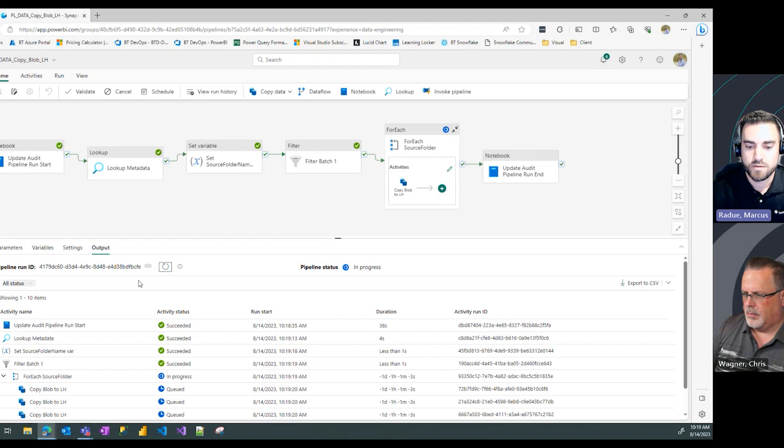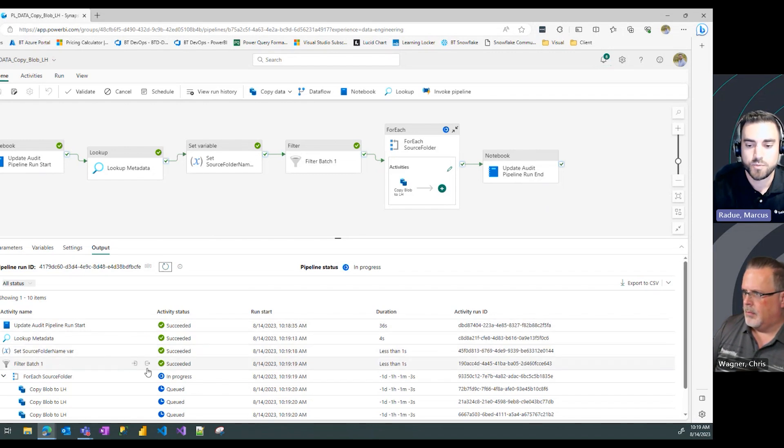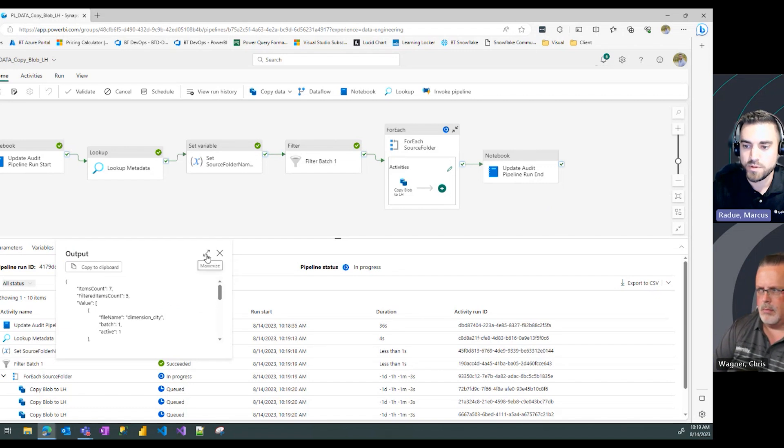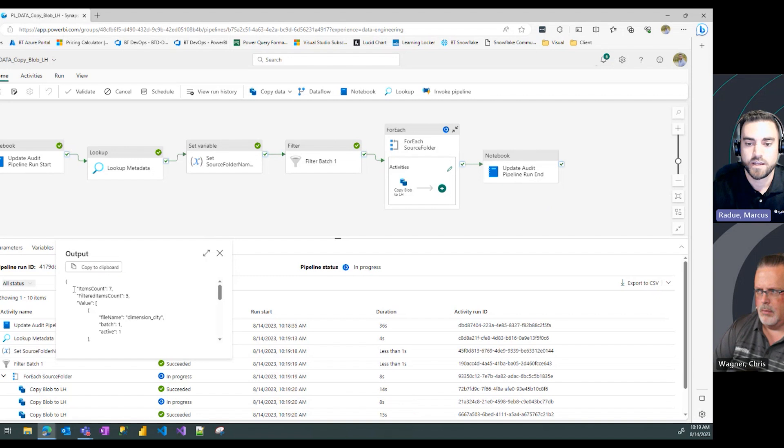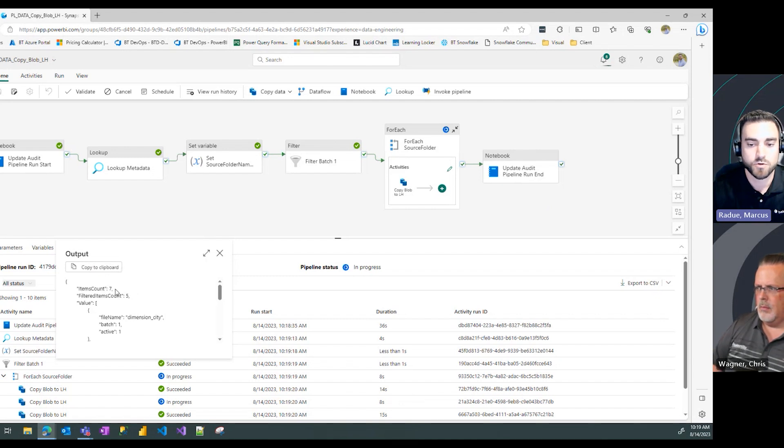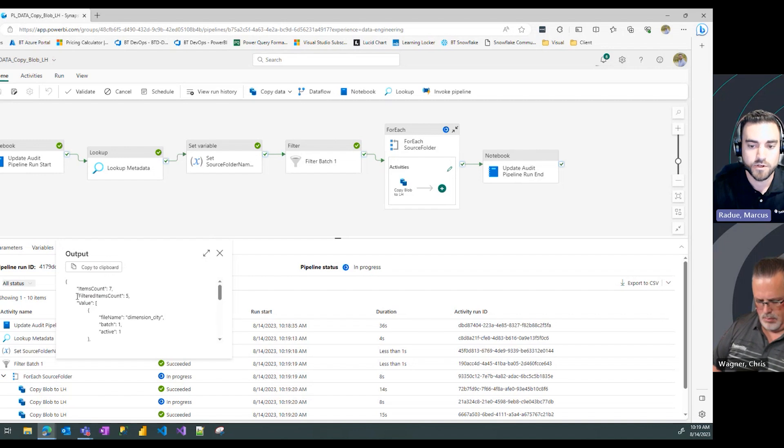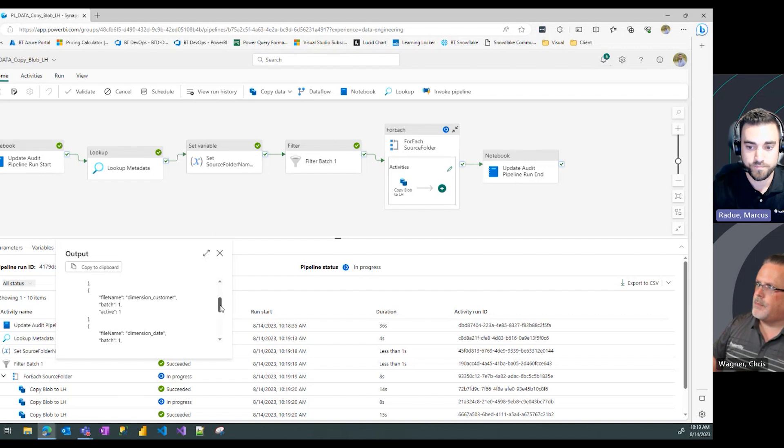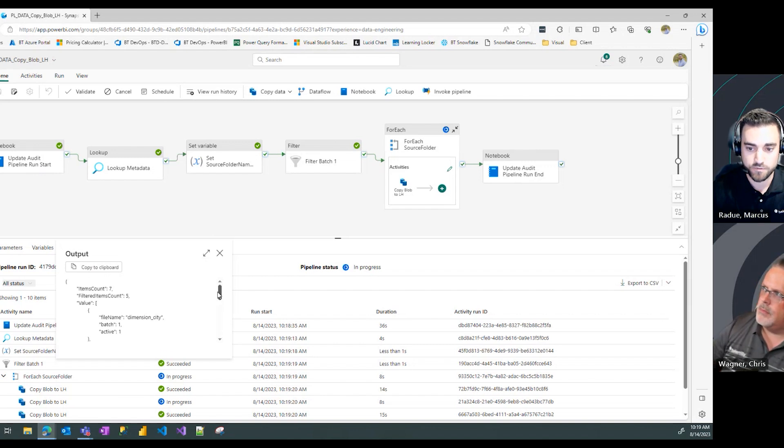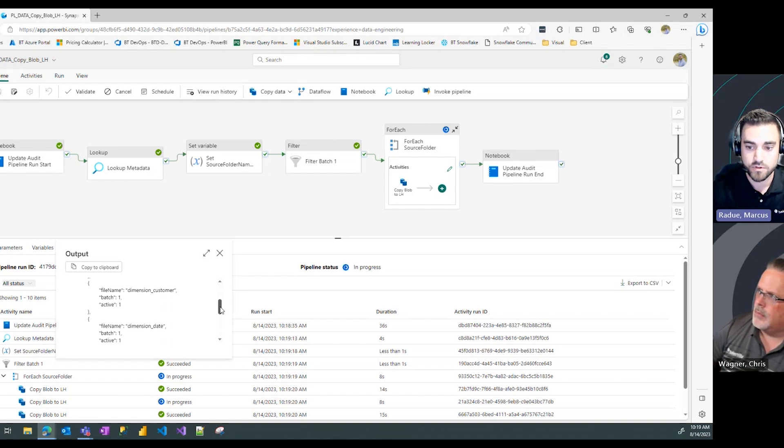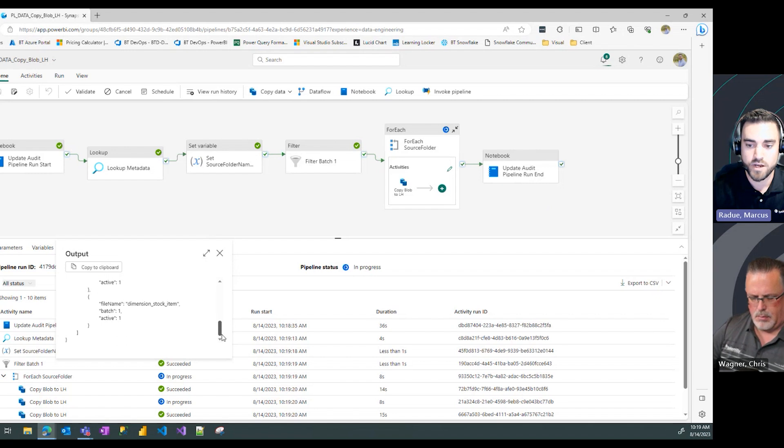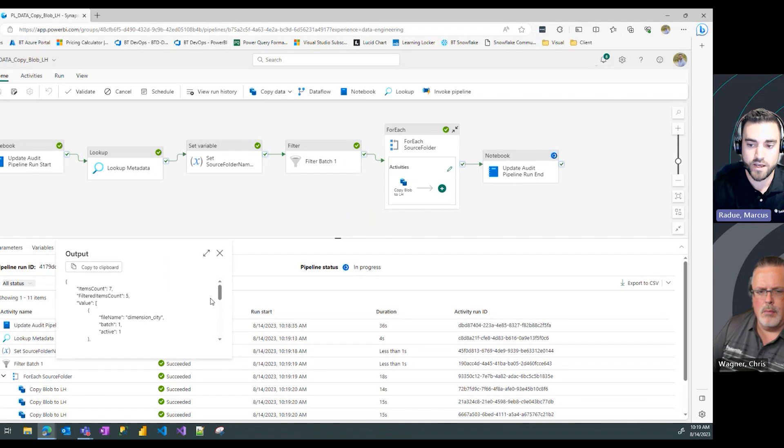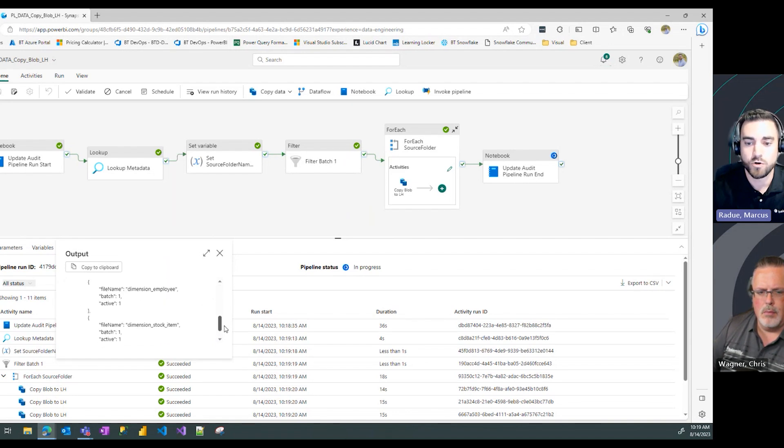While it's doing the table copy, let's see what it filtered in my filter batch one activity. If I pop open that output, we can see that originally from the metadata table it counted seven rows of data. However, after the filter it only passed through five values from that table. Scrolling through the value, I can see that only my dimension tables were filtered out and all the values for the batch are batch one.